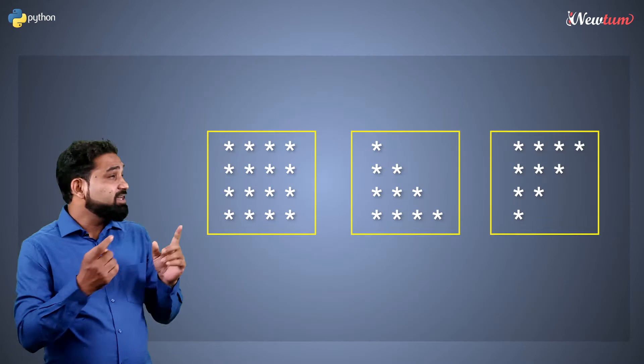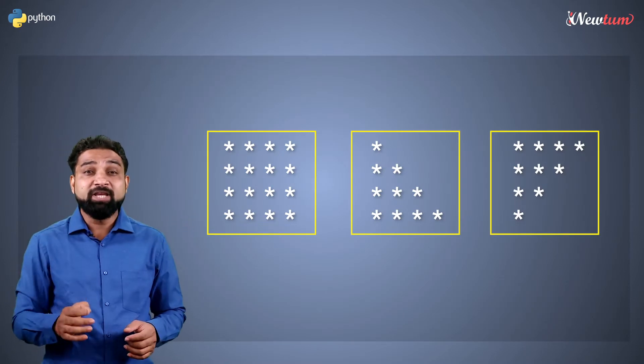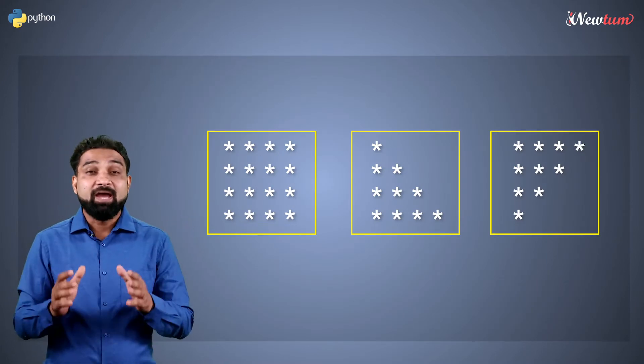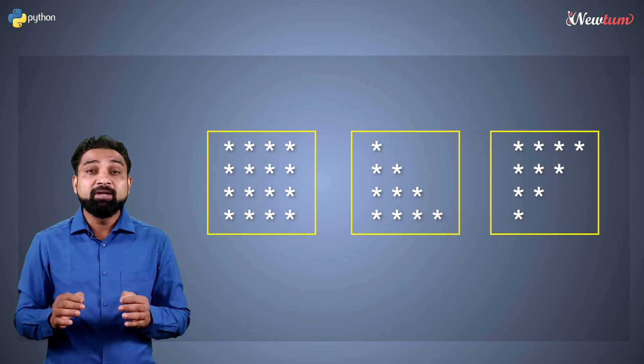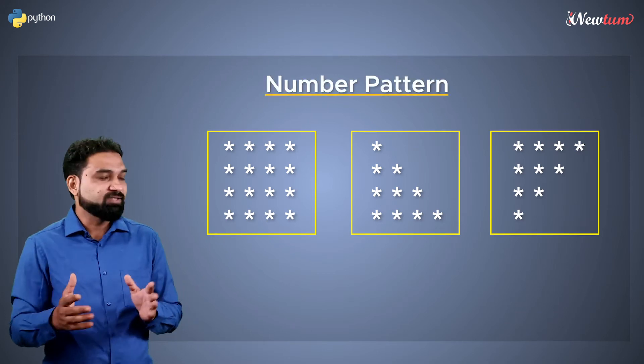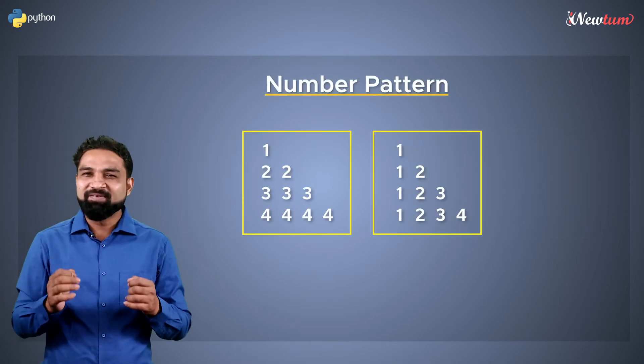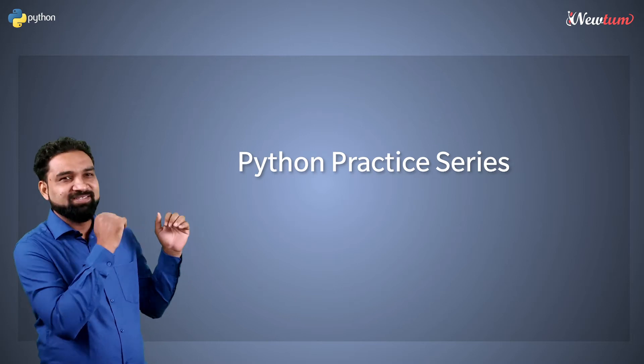These are the patterns that we have printed in our practice session 15, and in this session we will print number patterns like this. Hello everyone, welcome to Python practice series.